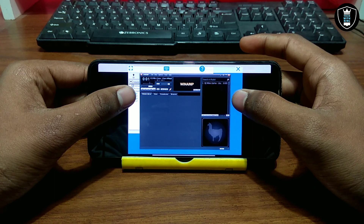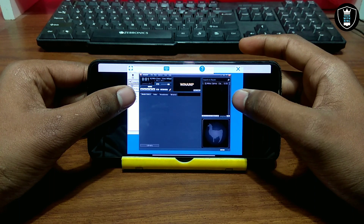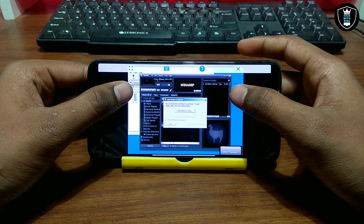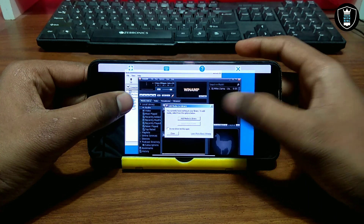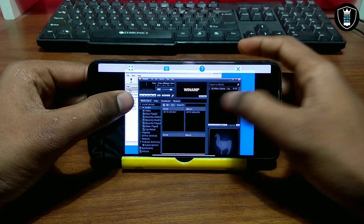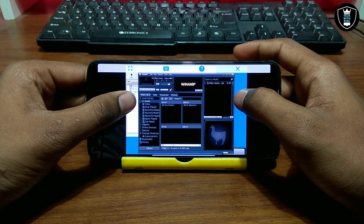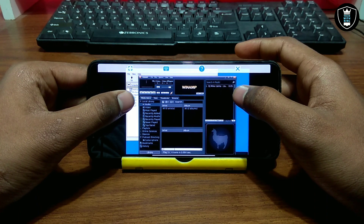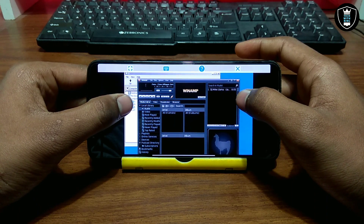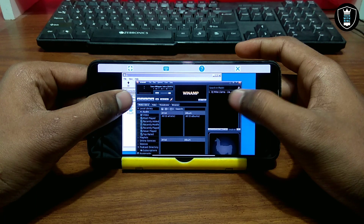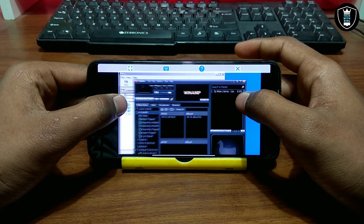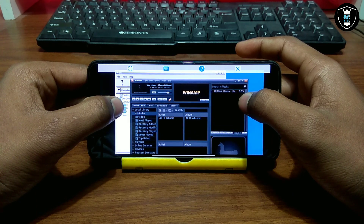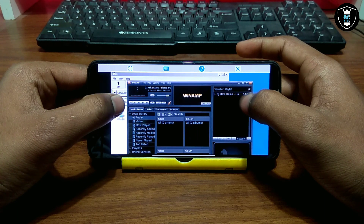As you can see, the Winamp software has started. This is the Windows PC software running on Android using Exagear. This is the Winamp beta version — the download link is on my website. As you can see, this is Winamp running.